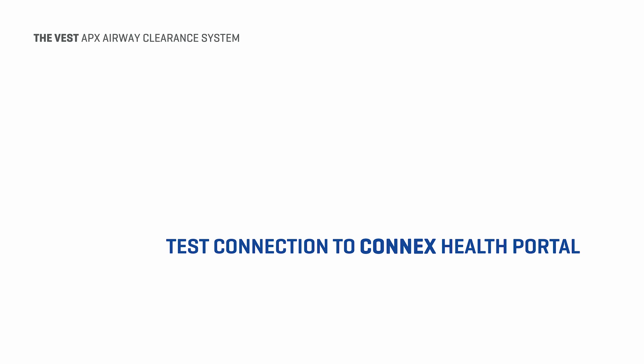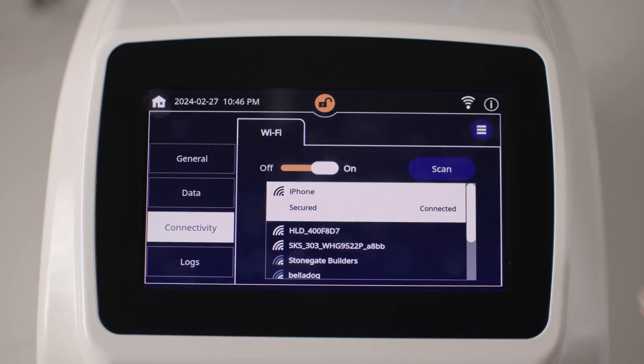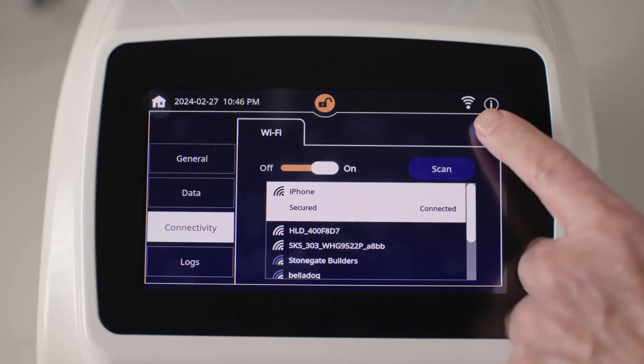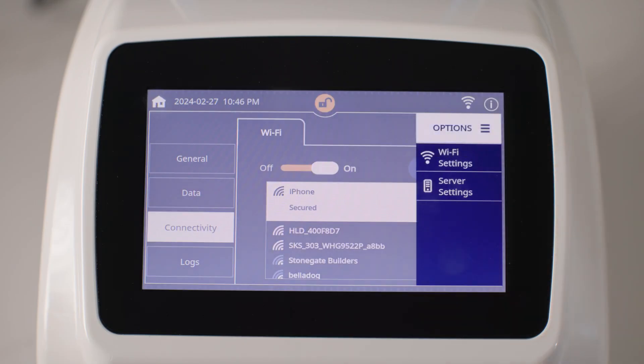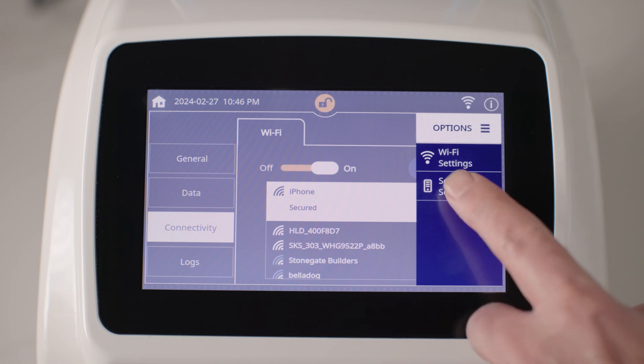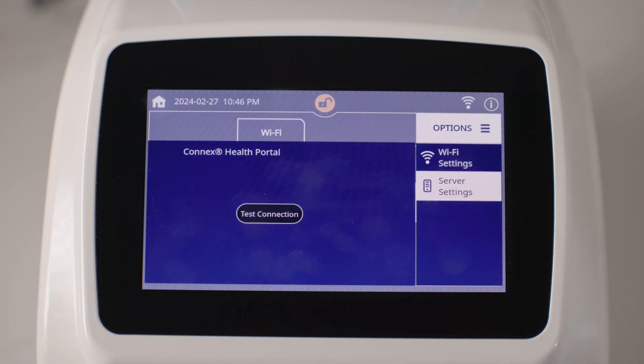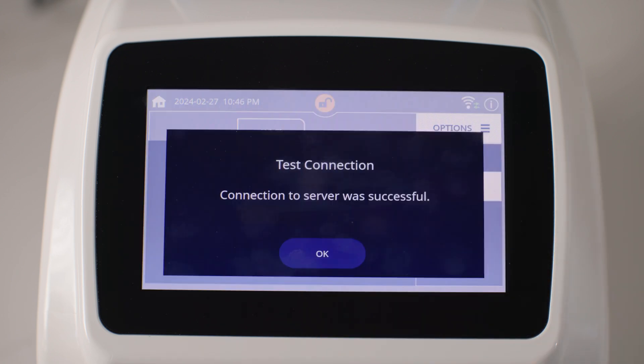To assure the most current data is synced to your device, follow these steps to make sure that the device is connecting successfully to the Kinex Health Portal. Tap the options icon, then tap server settings, and finally test connection. If the connection is successful, a confirmation screen shows.